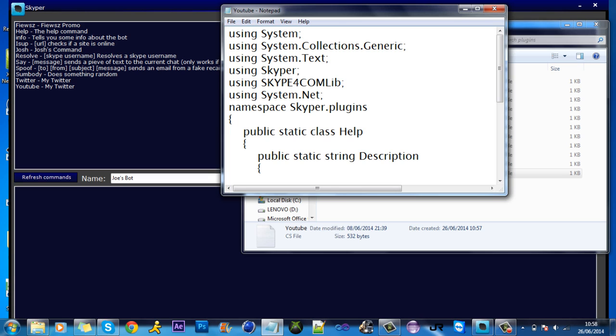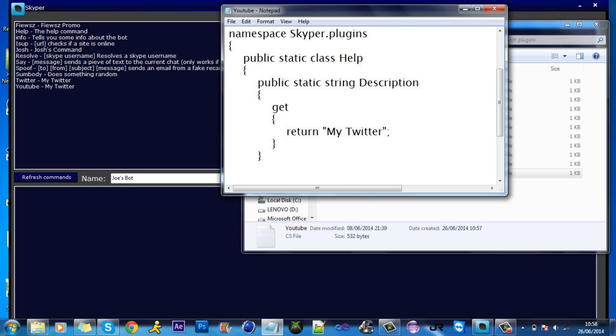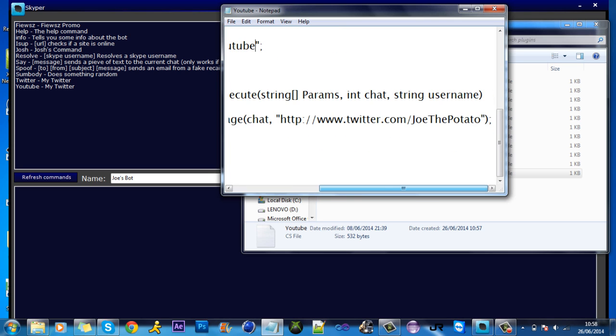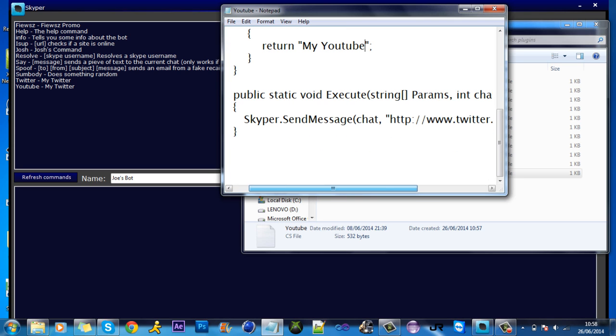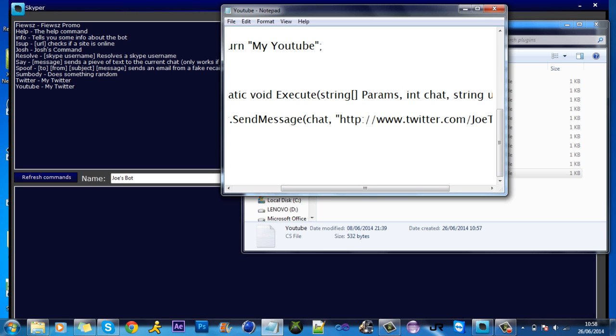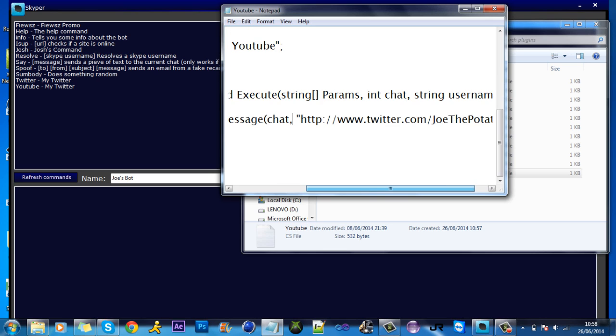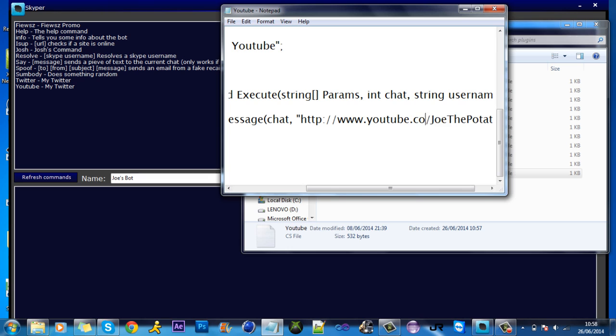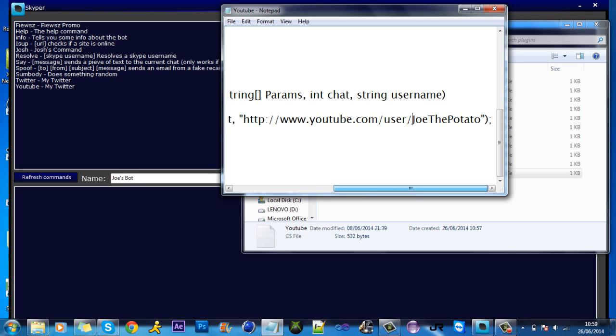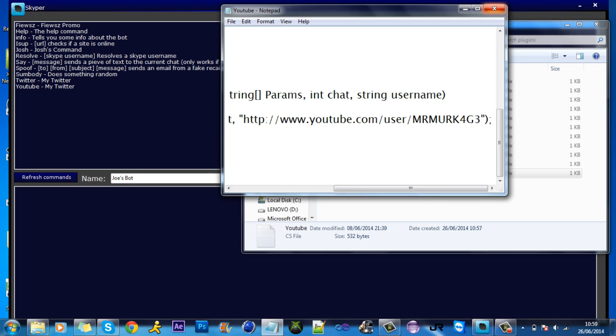Edit the YouTube file. Go into the text file. Basically what you see, how it says my Twitter, that's because you need to return what you're going to say. So I'll just put my YouTube for example. In the message box now, Skype.SendMessage in the chat that the command's been issued in, youtube.com/user/ - we're going to go with Mr. Markridge3 this time.